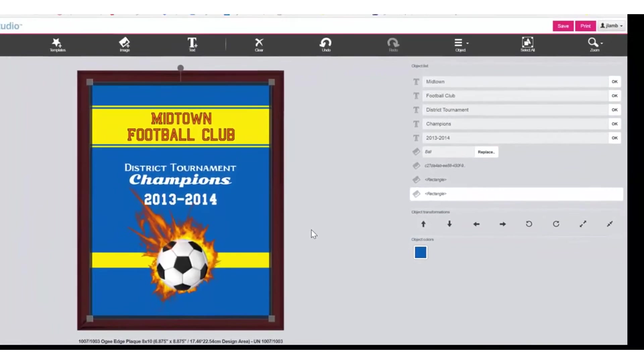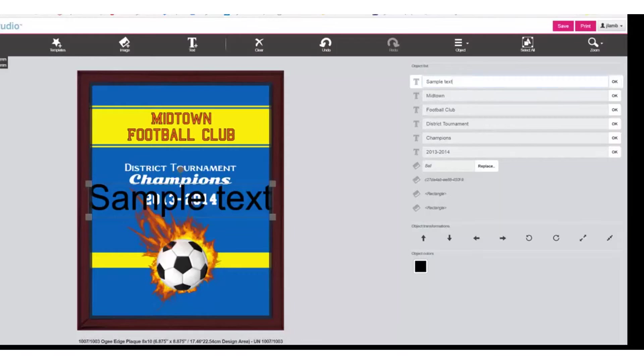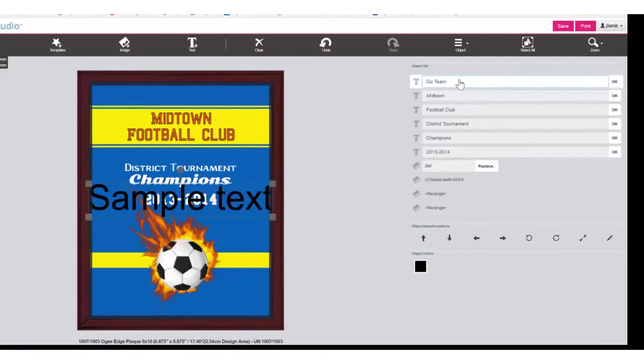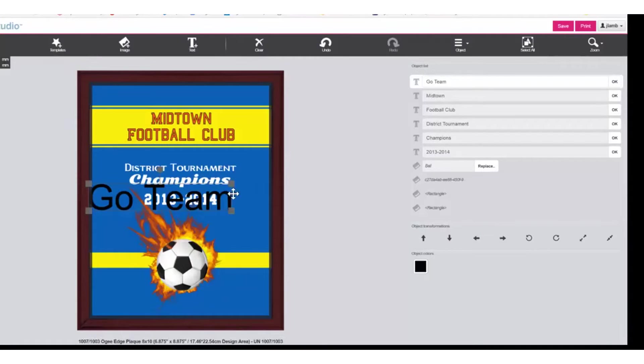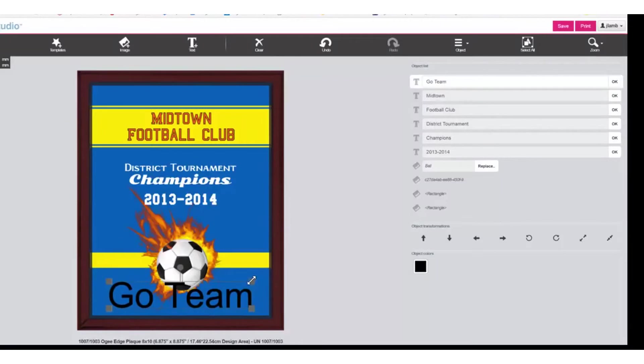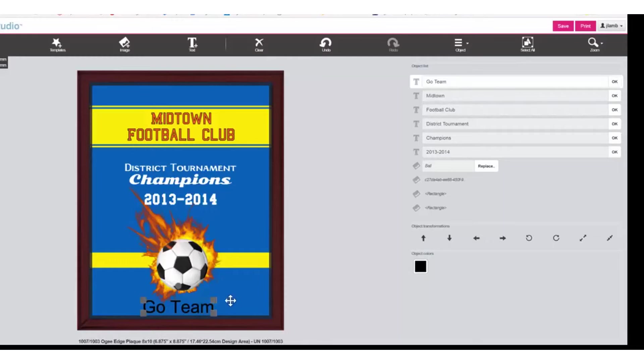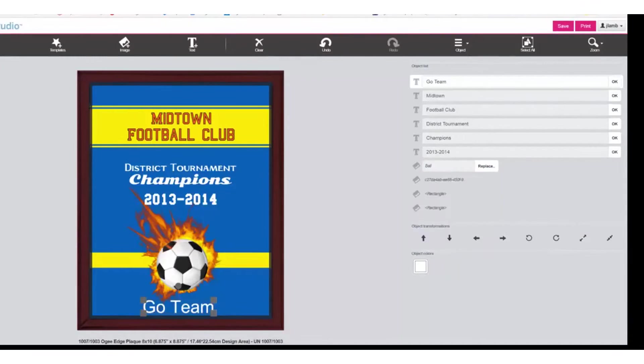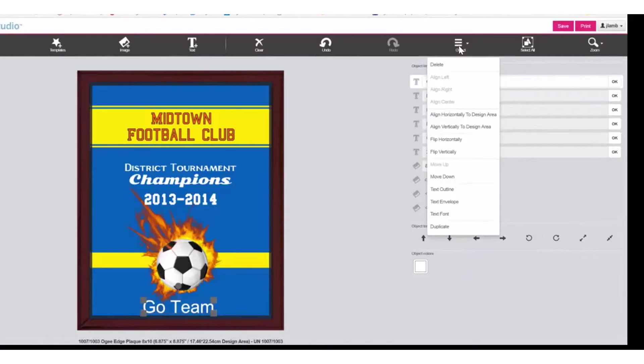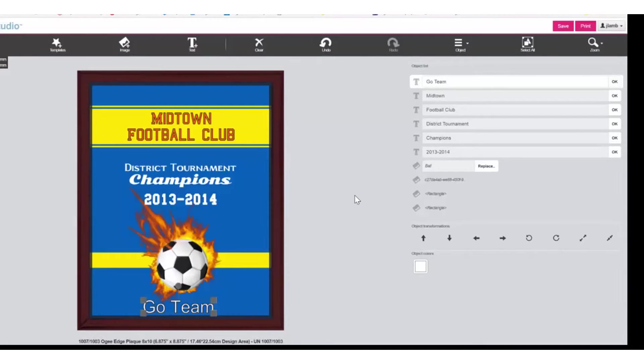If you would like to add in text, click on Text. You will see the default words or sample text. Select and type in the text you prefer. Click OK. Move into position. Change the size as needed to fit. Change the colors as needed. You can add an outline to the text which will make it easier to read. Click on Text Outline. Put in the size, select the color and click OK.